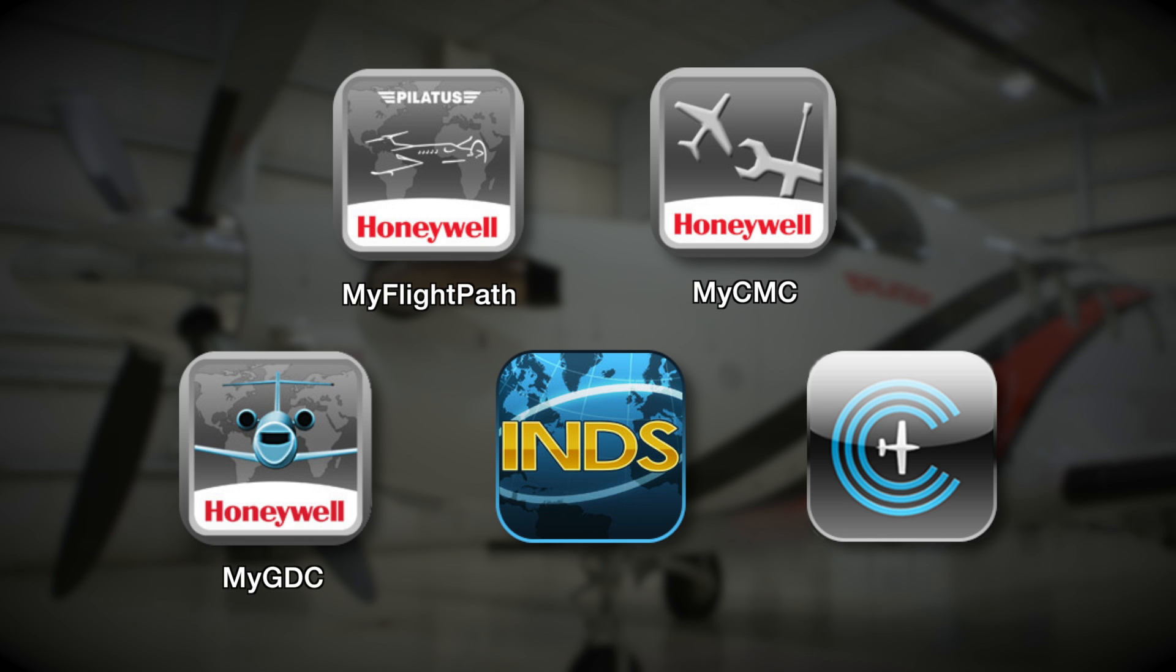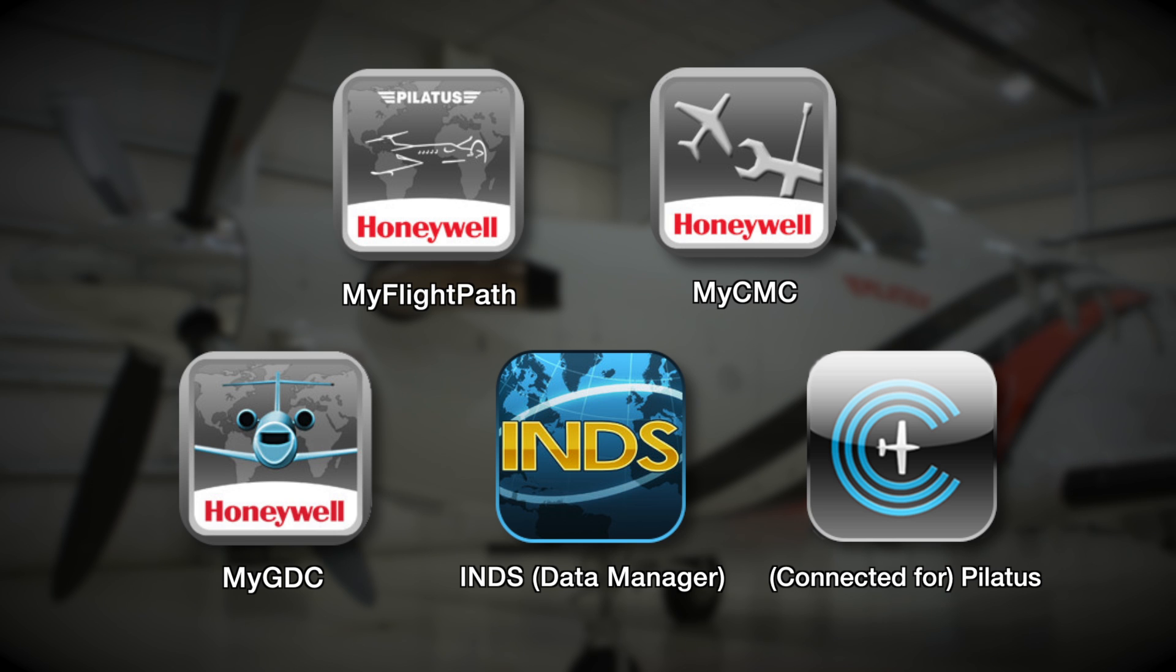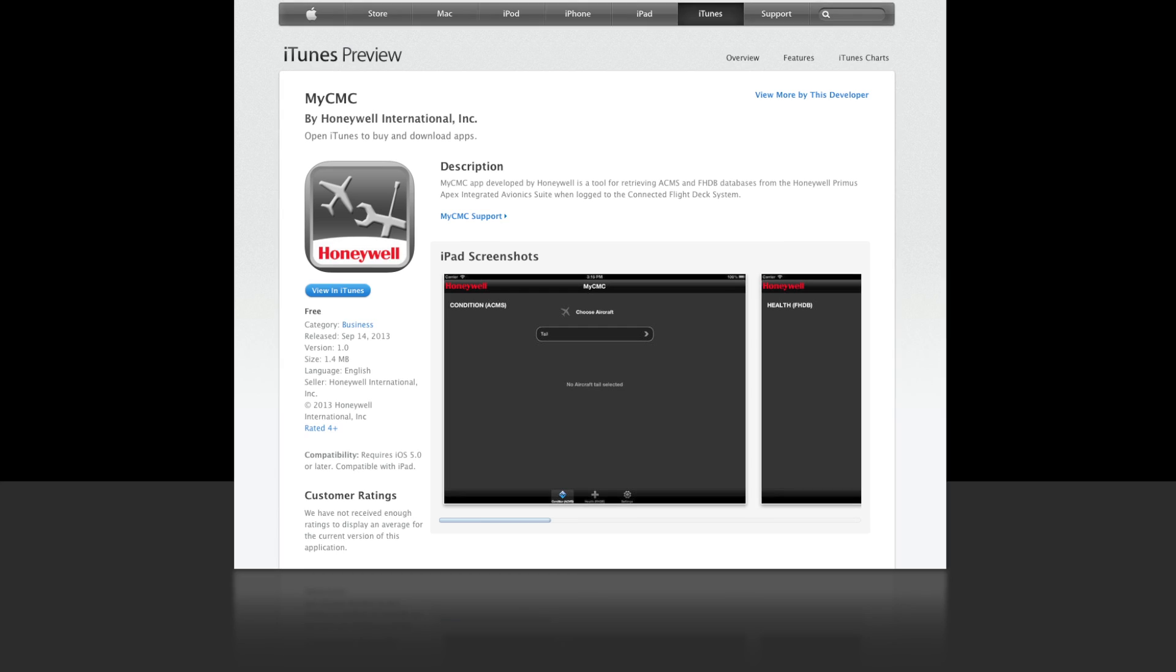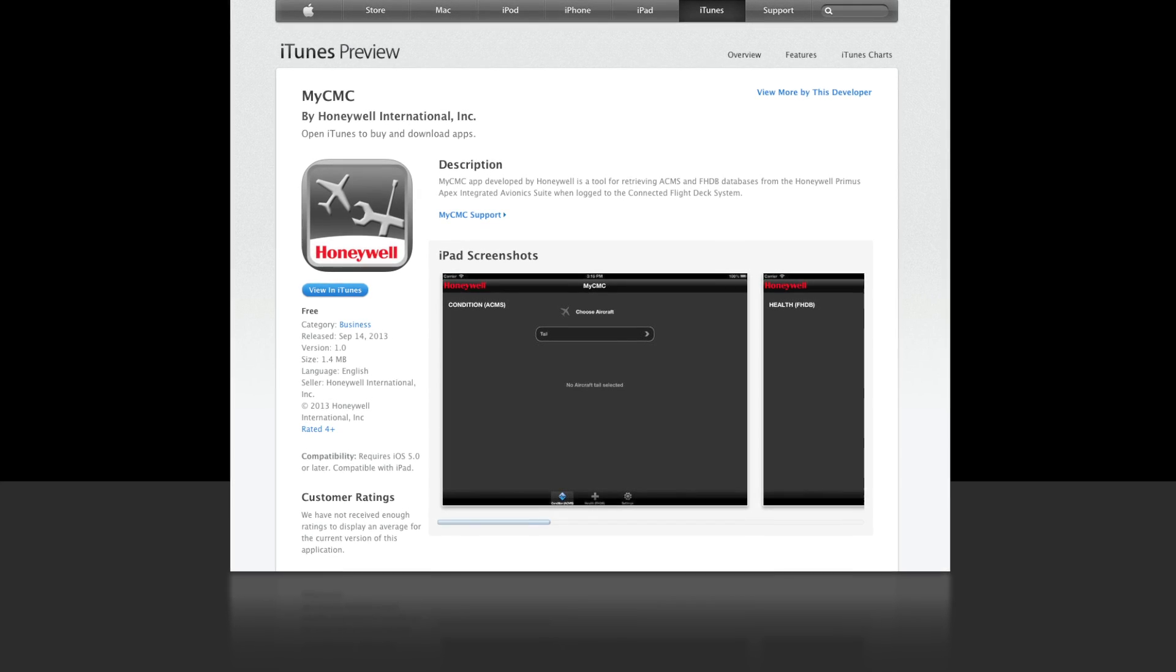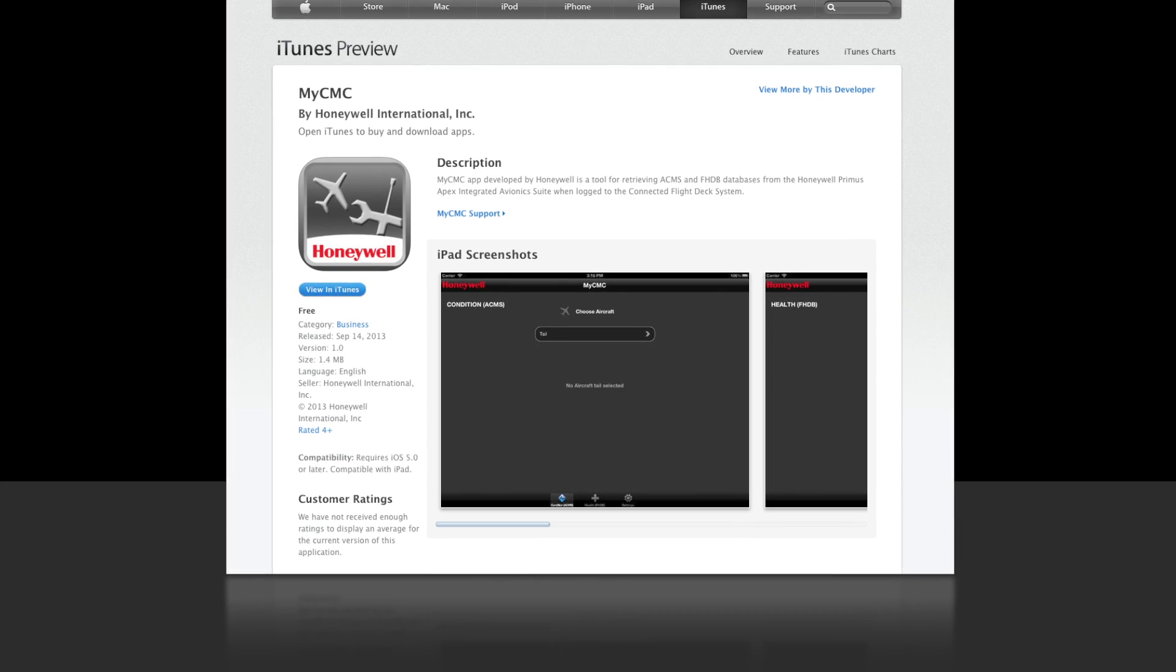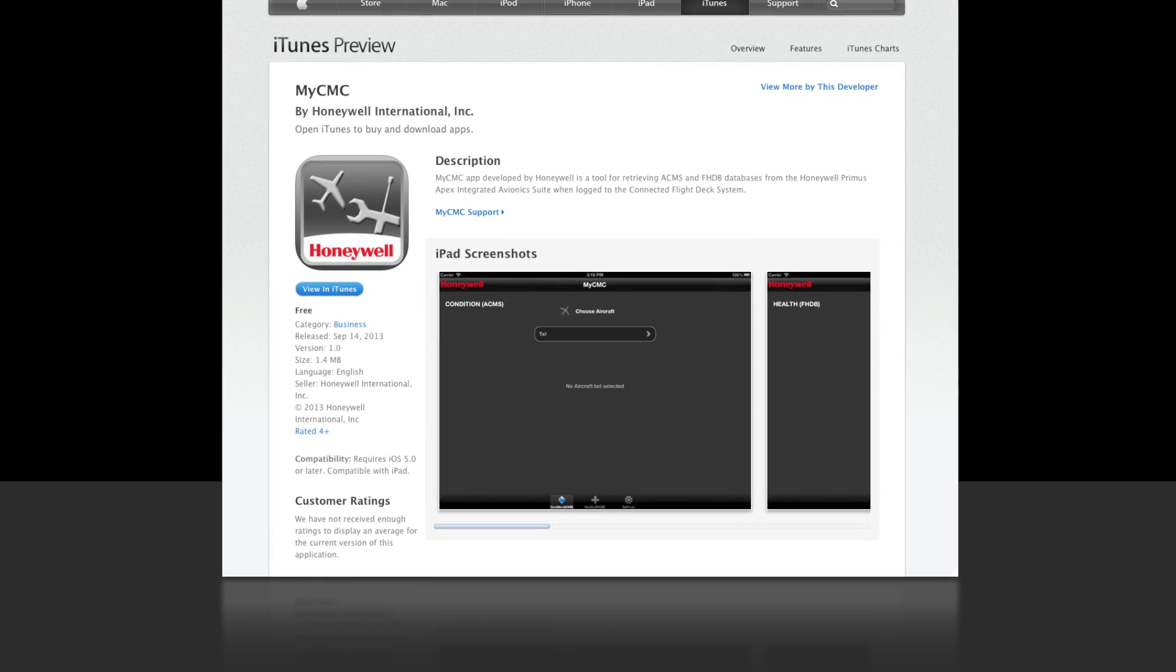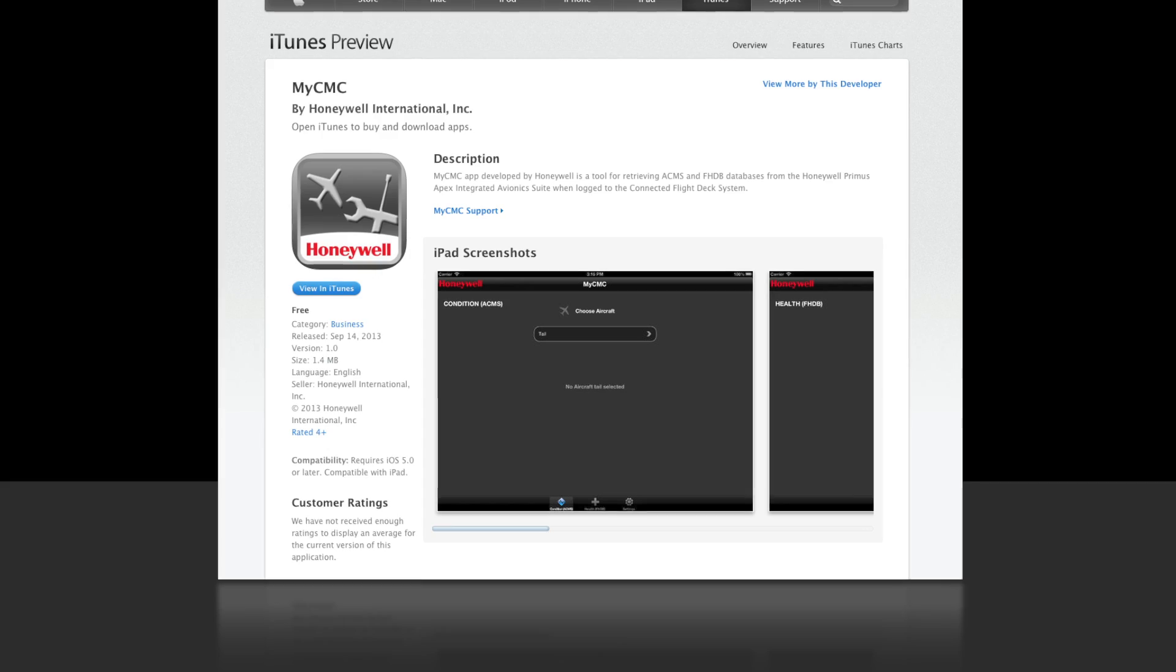MyGDC, INDS Data Manager, and the Connected for Pilatus application. These apps can be found on iTunes and can be downloaded at no charge.